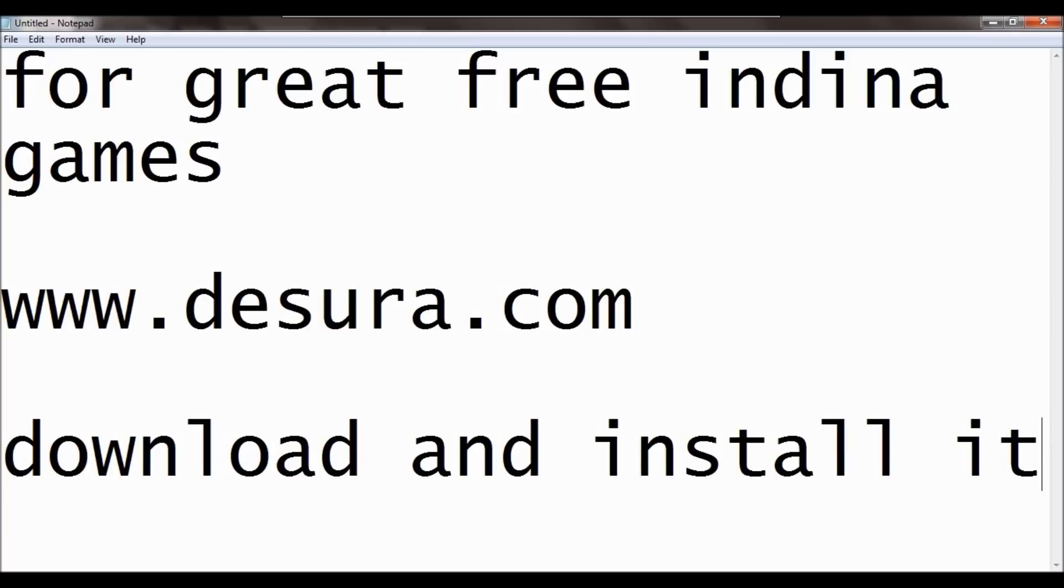So hopefully this has helped you, and hopefully now you'll use this site. I just think it's a brilliant tool. Well, hope that's helped you.